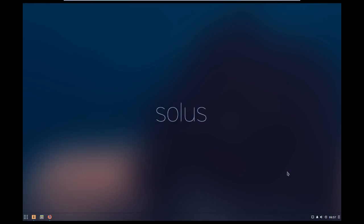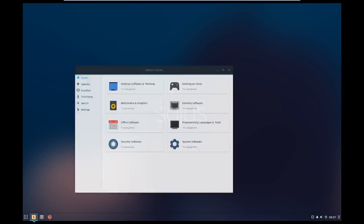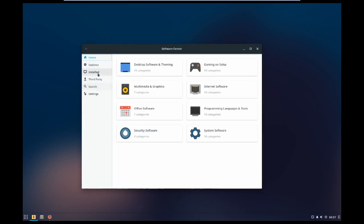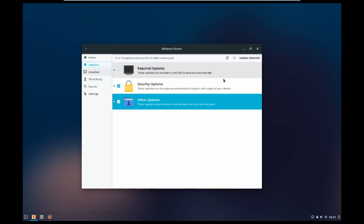So in this video we're going to be looking at a trifecta of distros that I'm going to be keeping my eye on for 2018. And we're going to be starting with Solus.